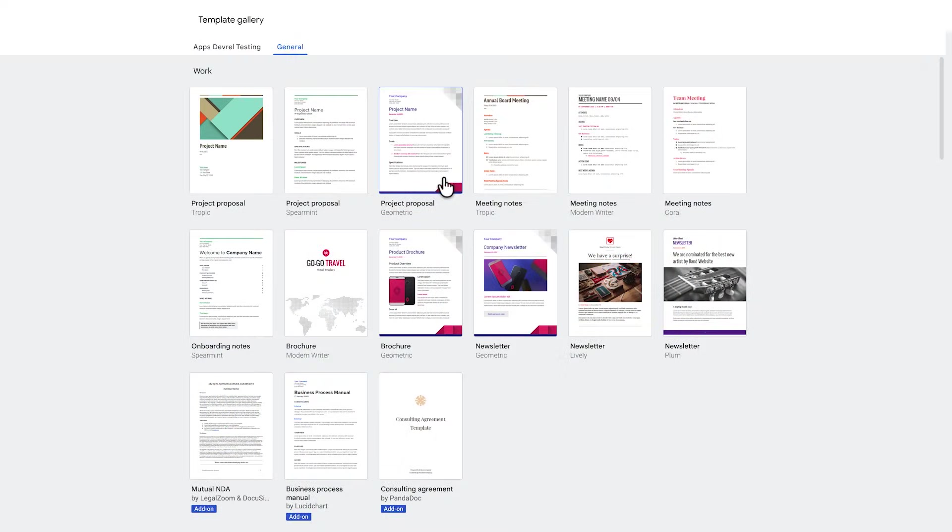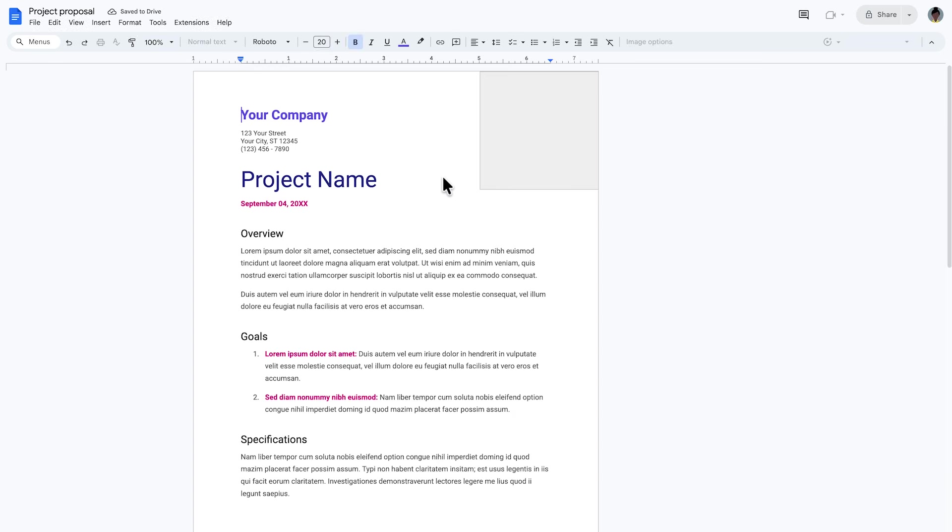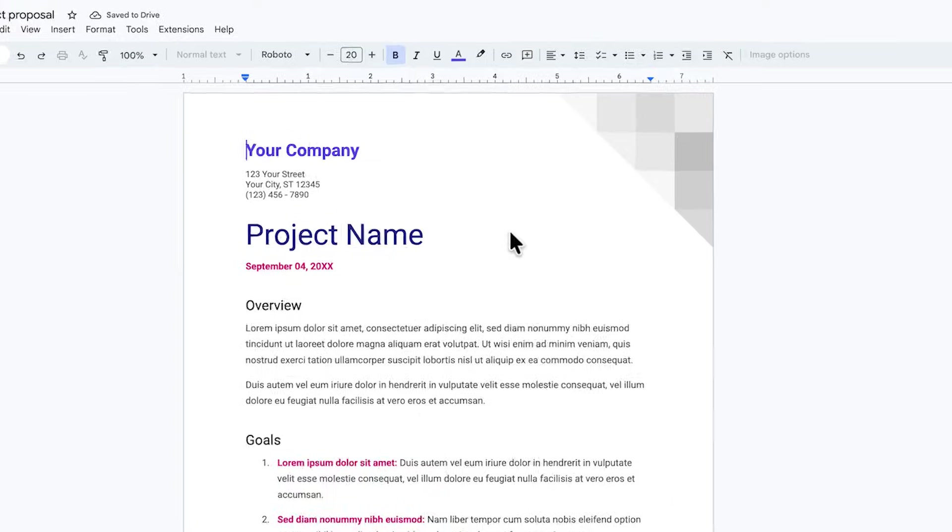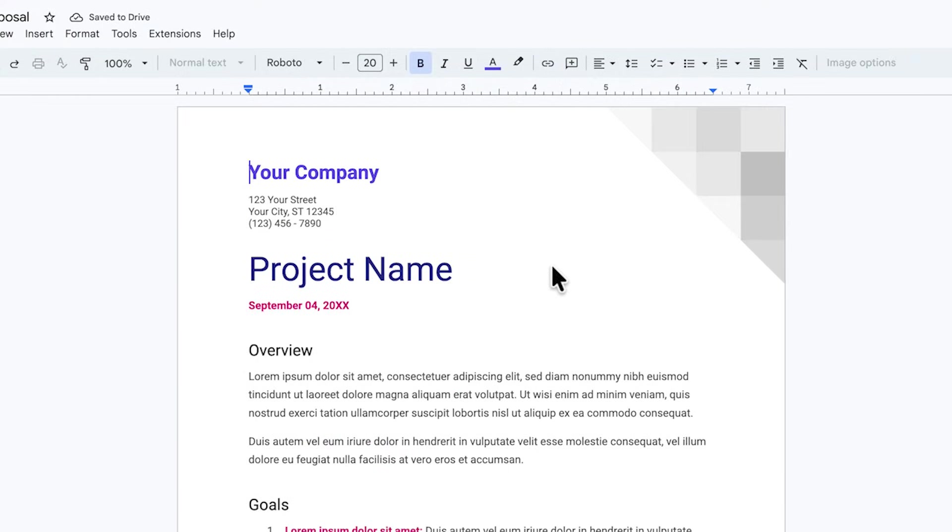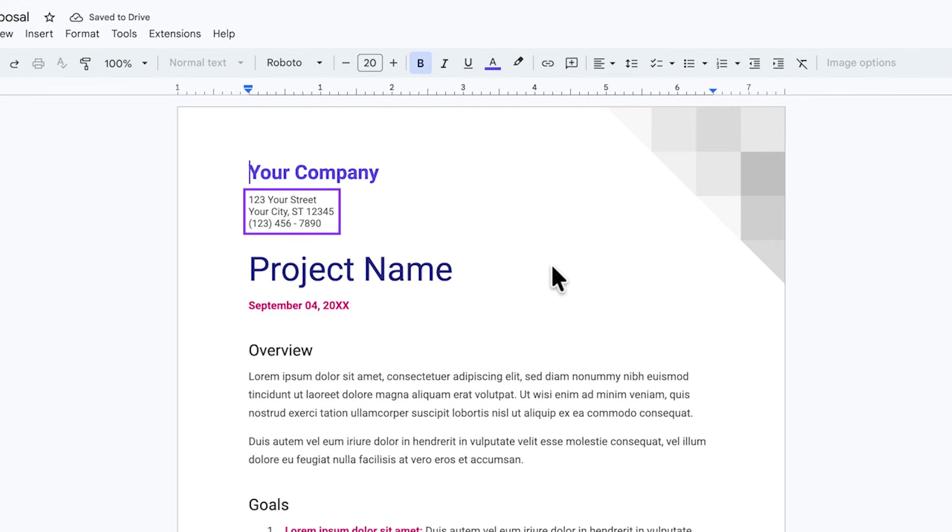To understand what variables are, let's have a look at something many of us are familiar with. When you use a document template, let's say for a business letter, it usually comes with placeholders for you to add the necessary information. For this letter, it's clear to us that we have to replace your company with our company's name, and the same is true for 123 Your Street, and so on.